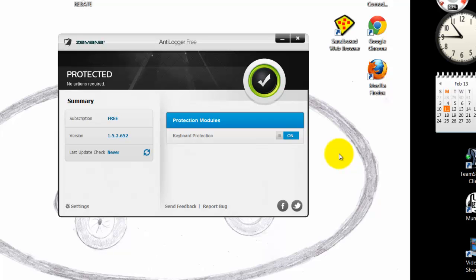Like I say, it's a free program — it encrypts your keystrokes and just makes you safer against keyloggers and stuff like that. So if you want to try it out, thanks for watching.